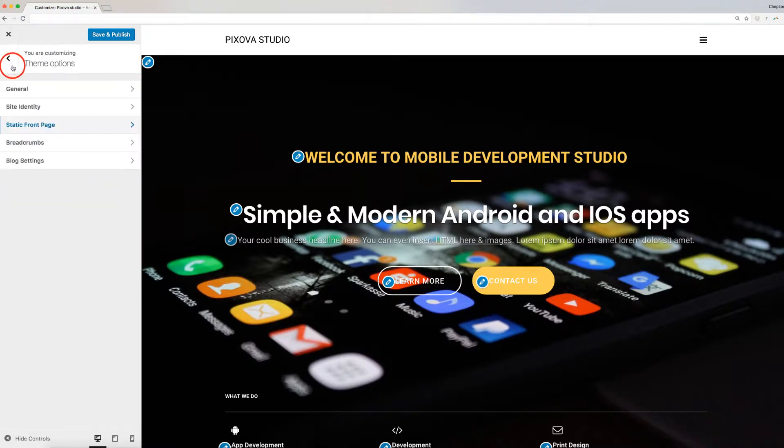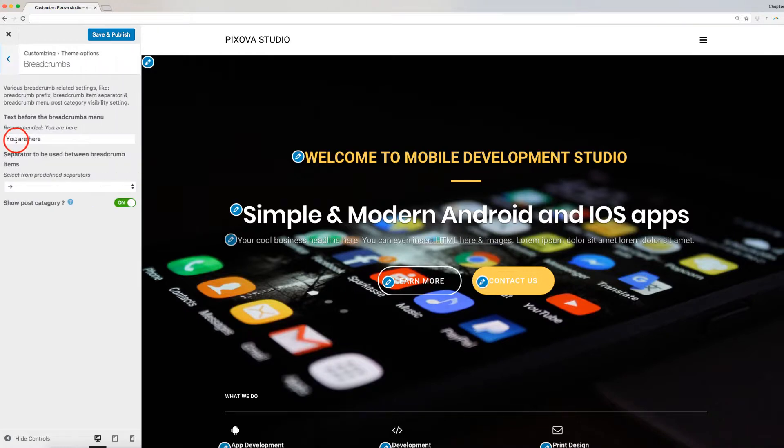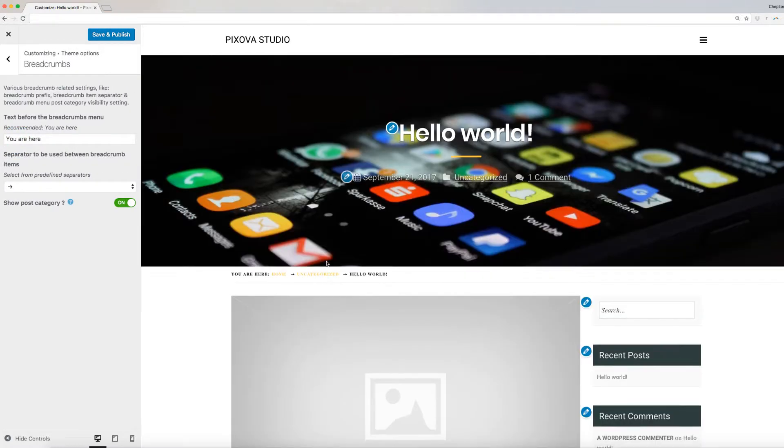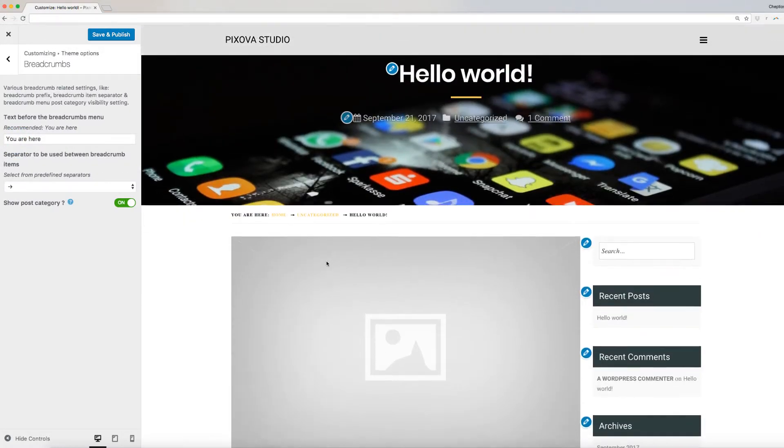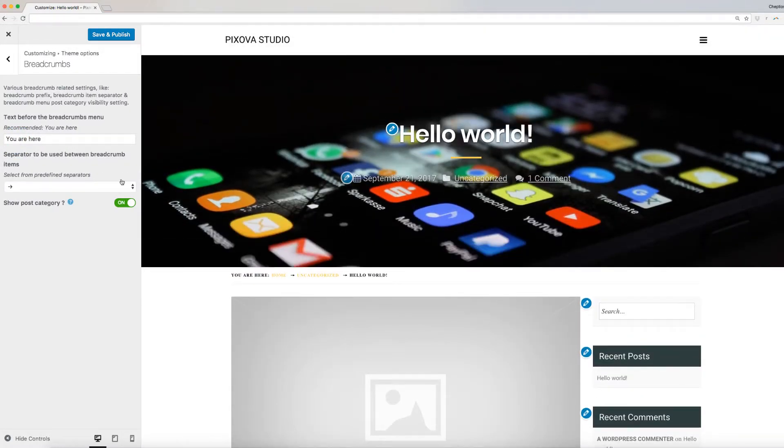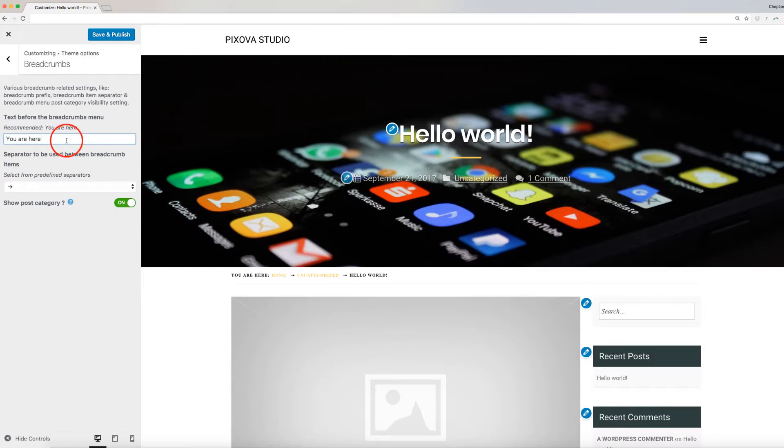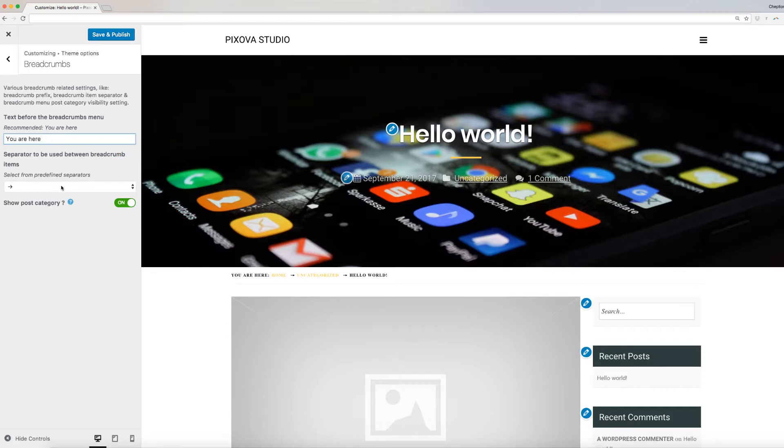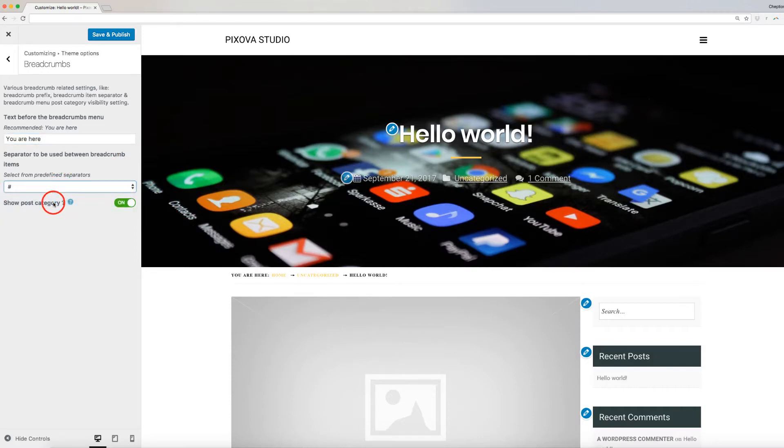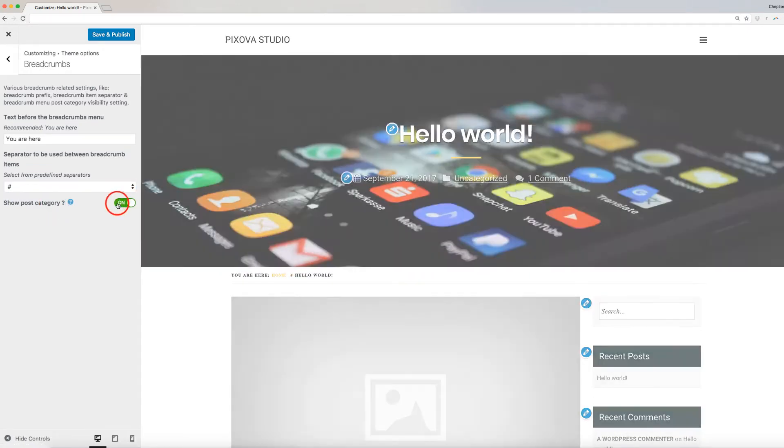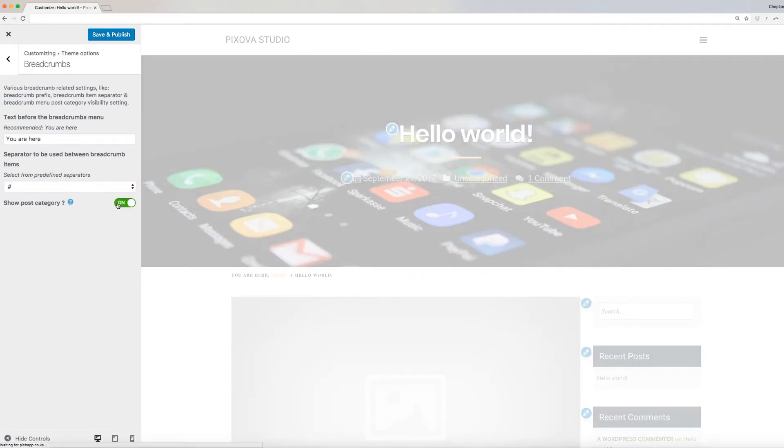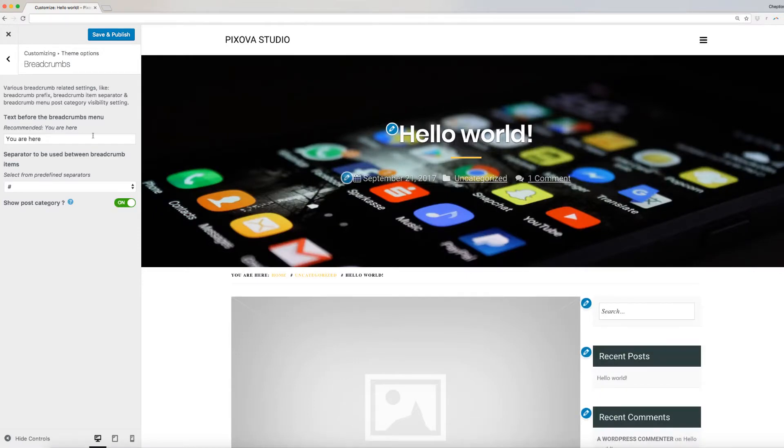Breadcrumbs Options allows you to edit various breadcrumbs-related settings like Breadcrumb Prefix, Breadcrumb Item Separator, and Breadcrumb Menu Post Category Visibility Setting. Text Prefix is the text that displays before Breadcrumb's menu. Enter it here. Choose a separator from the drop-down arrow here. Use the button here to enable and disable Display of Post Category.